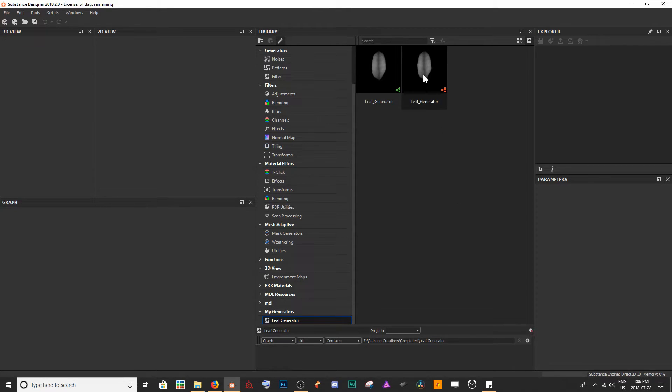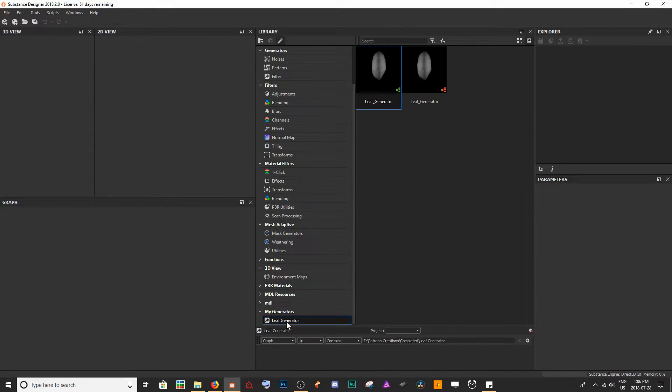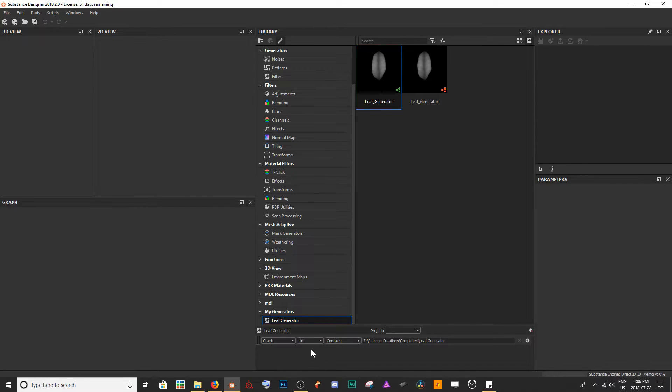We're going to get our resources showing up in our Leaf Generator here. You can see that if I click away and click back, we're only going to get our Leaf Generator that's a graph and it's contained in the URL of the specific location.